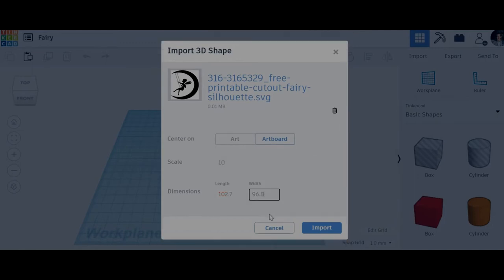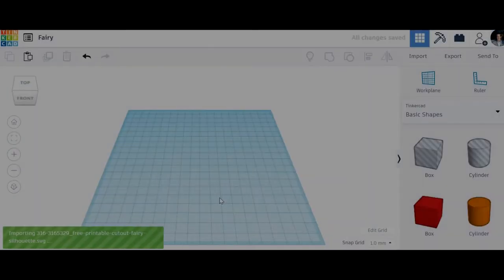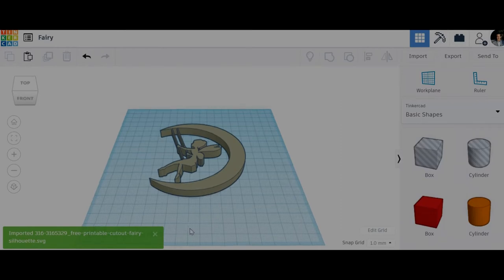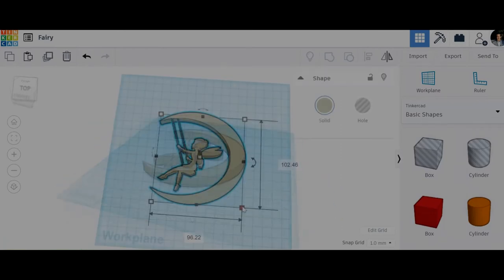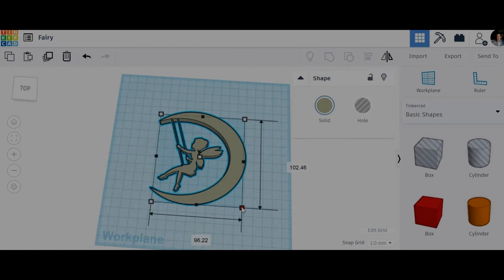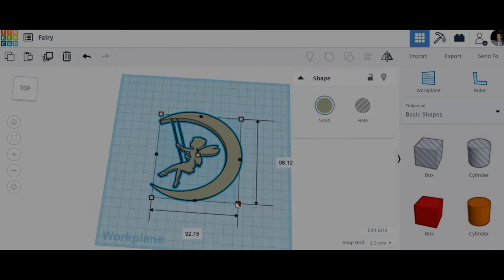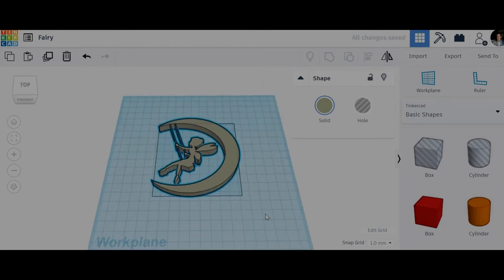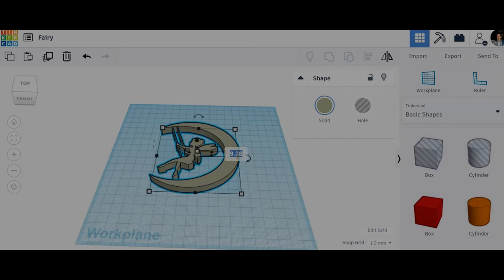Change the scale to 10% and click on import. Now you have your SVG. I'm going to change the dimensions. I want this a bit less than 10 centimeters and I'm going to change the height to 0.8. I'm going to print this at 0.2 millimeters, so four layers.